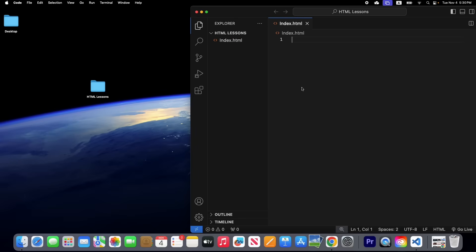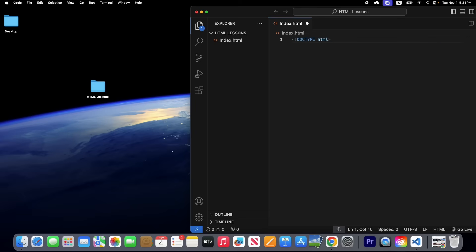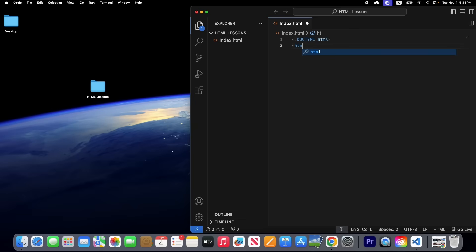Now let's write our first HTML code. Before that, we're going to write the general structure for HTML. The general structure starts with DOCTYPE html — this line of code tells us that this is the newest version of HTML. Also write the html tag.